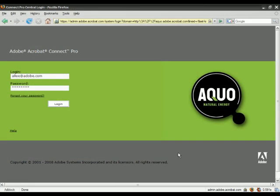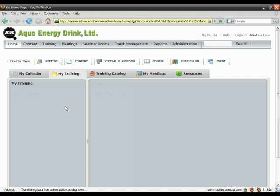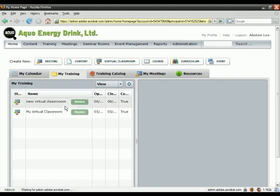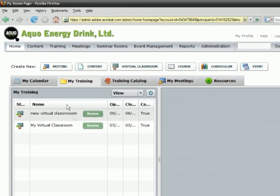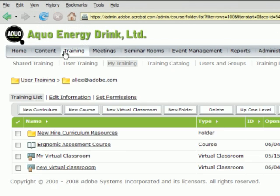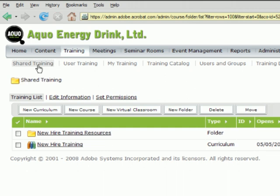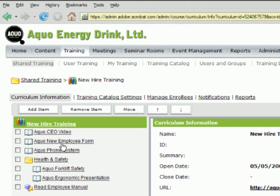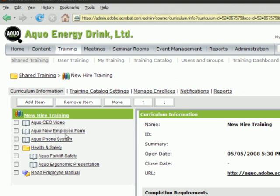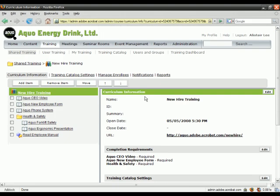Next, I'll log in as a training manager. Before we take a look at the reports, let's take a look at how we created this curriculum to begin with. I'm going to navigate over to the Shared Training section where we're storing our curriculum, and I'll click on the New Hire Training curriculum object. This is the curriculum view from an administrator's or training manager's perspective.